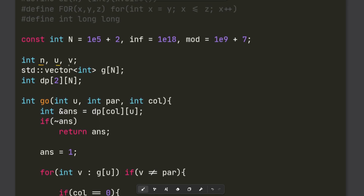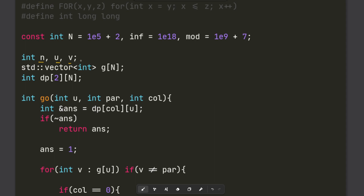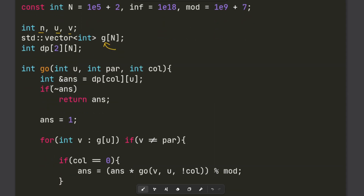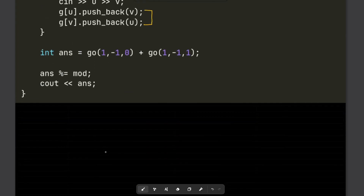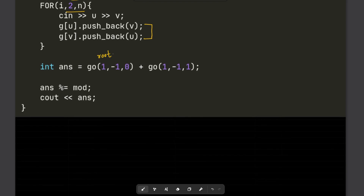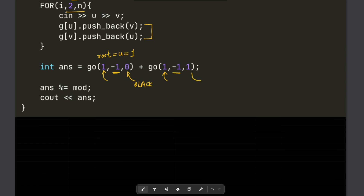Now for the implementation: n, u, v are the node and edge variables, and g is the adjacency list. We read n and n minus 1 edges to build the adjacency list. We root the tree at node 1 — the color parameter 0 means black and 1 means white — with no parent for the root node.